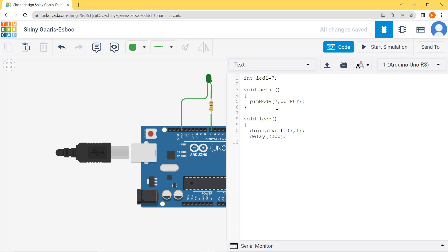Then the LED should go off, so I will write: digitalWrite(7, 0) — this puts the LED to off condition. Then again I give a delay of two seconds: delay(2000), and close the loop bracket. This completes the program.